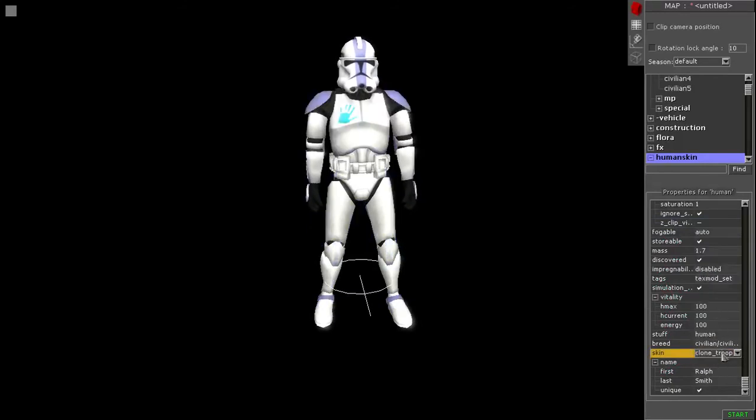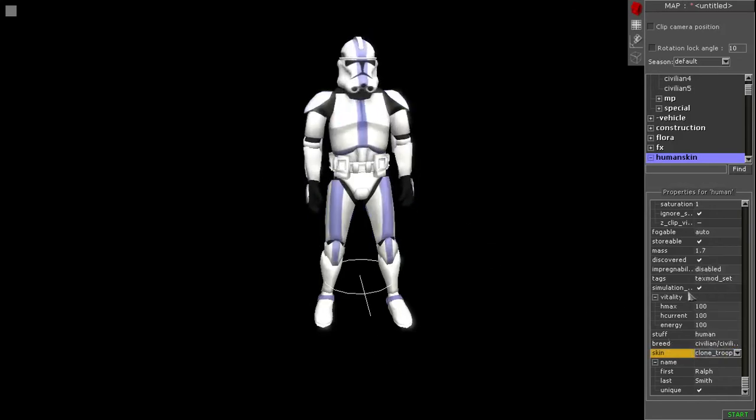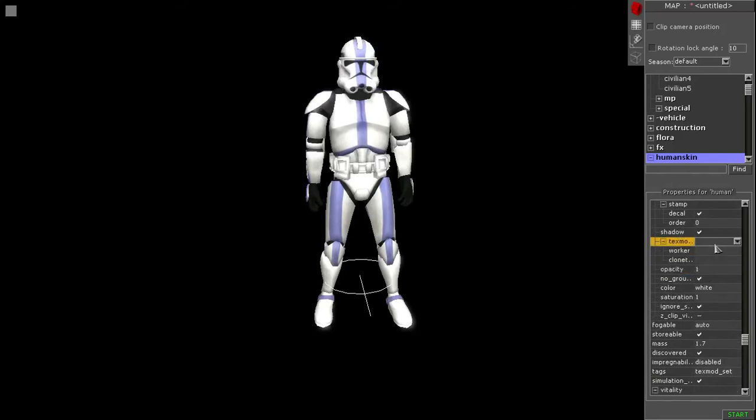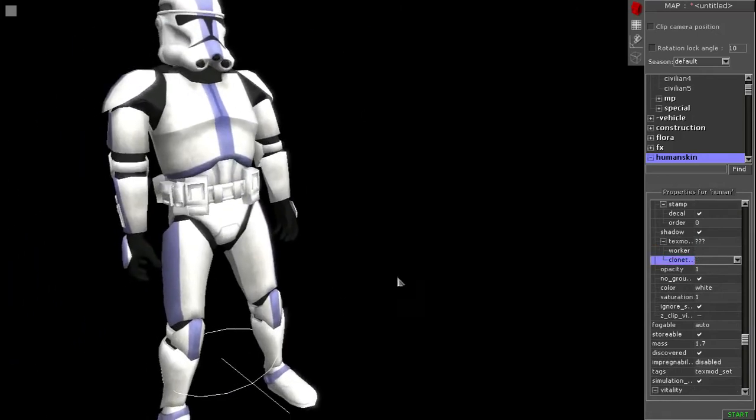So yeah, this one. This is... I actually call it Fives, but it's Echo. And then here's the regular one. And I'll also change it so there's more things that you can see with it. I don't know why it's not changing.